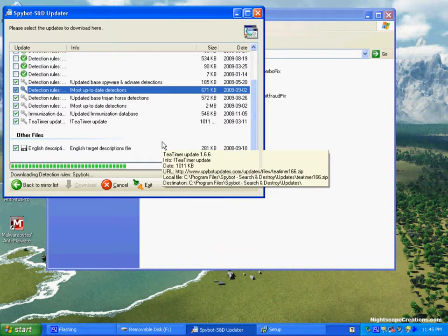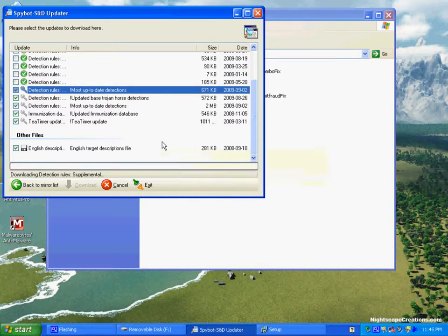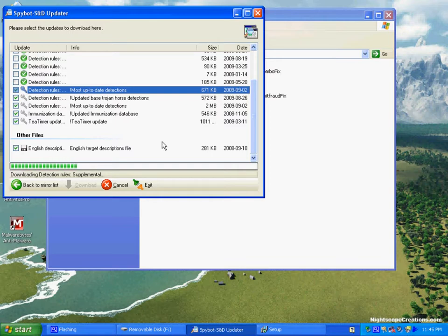This is a great program as well. It does very similar scanning to Spybot Search and Destroy, which is world-renowned. Malwarebytes is quickly making a name for itself as well.